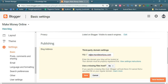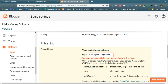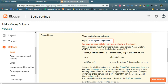You simply click the Save button and you will get an error: 'We have not been able to verify our authority to this domain.' So now what you need to do is copy the CNAME and DNS details shown on that page.